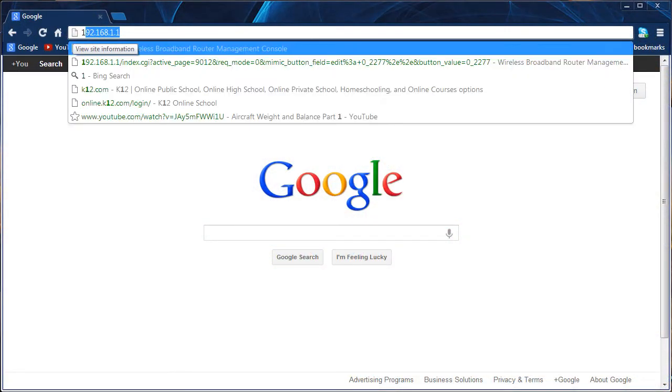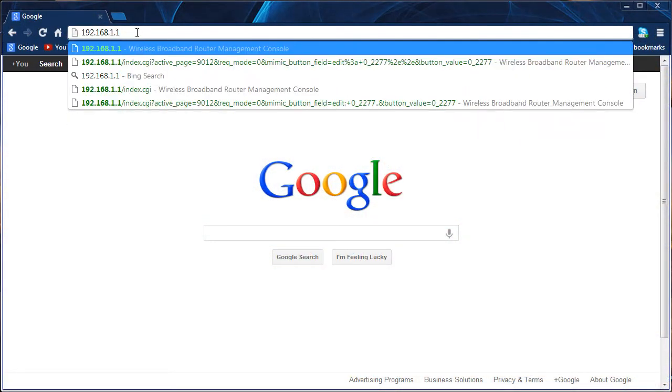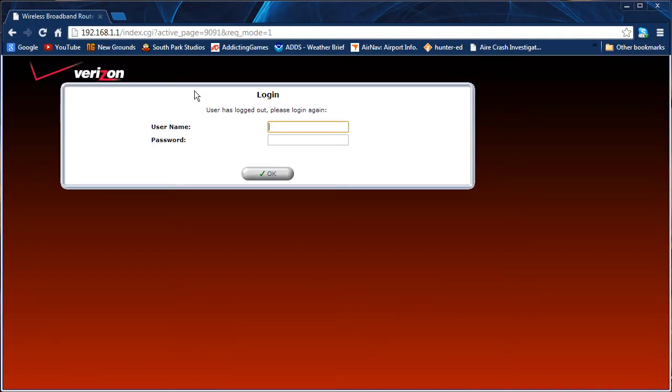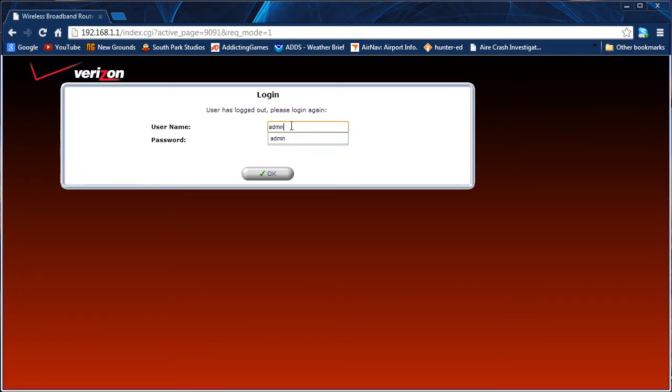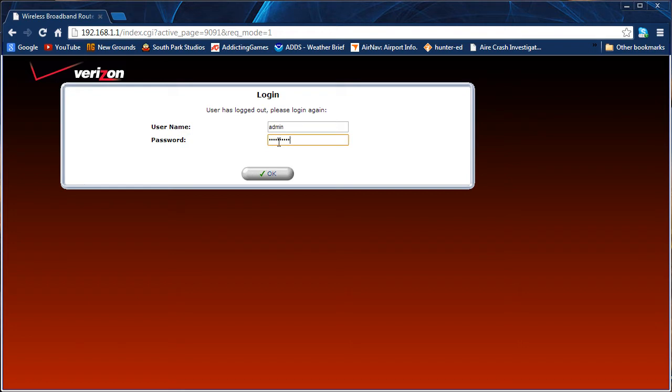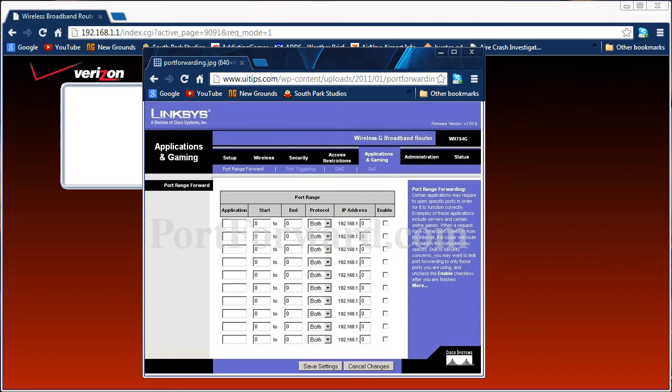What you'll want to do is open up your web browser to access your router. You're going to want to put in the URL which is located in the link below which accesses most routers. Now you'll see a login screen for your router. What usually works by default is for the username admin and then for the password just put in password. Keep in mind that there are many different routers and many different login screens but this is basically what you're going to see.